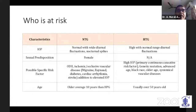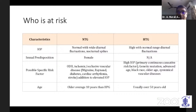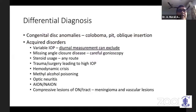Who is at risk? The NTG population is generally female, about 10 years older than those with high-pressure glaucomas, and you can expect systemic diseases like collagen vascular diseases, migraine, Raynaud's, and cardiac arrhythmias. In the differential diagnosis, congenital disc anomalies like pits, colobomas, and tilted discs can be misdiagnosed as NTG.